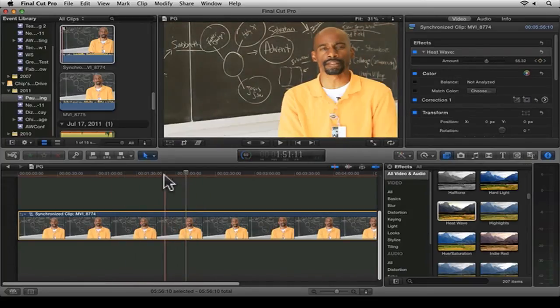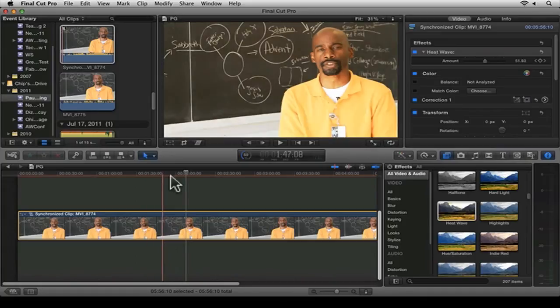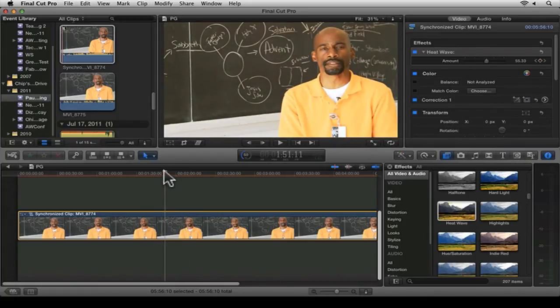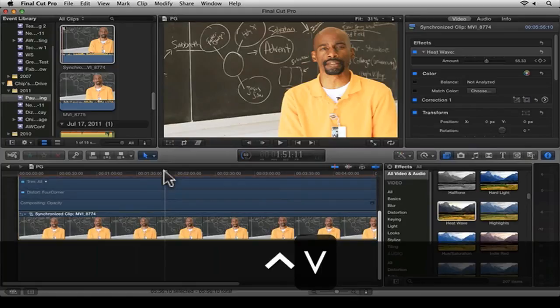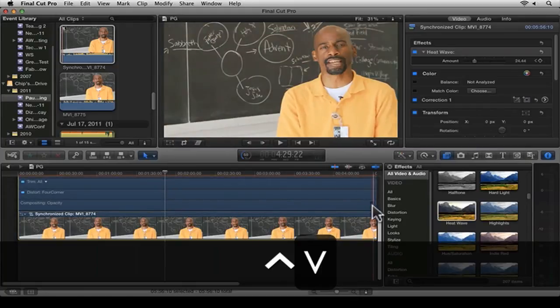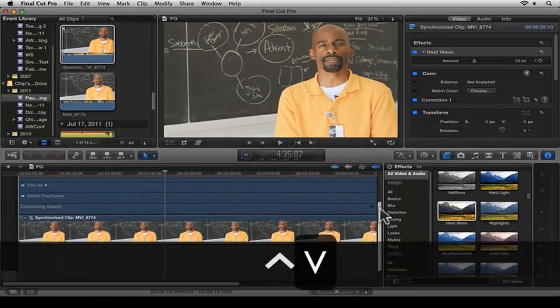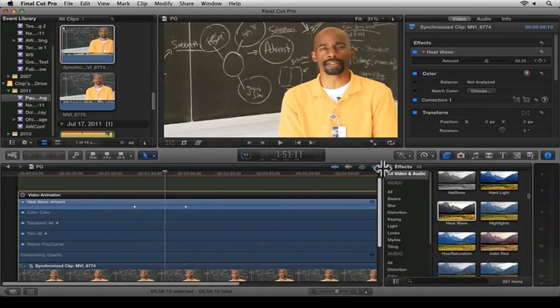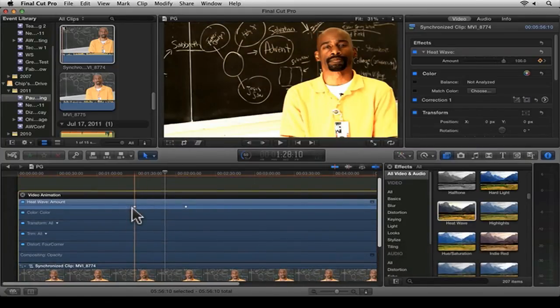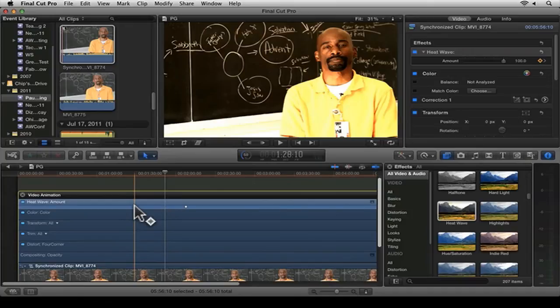Now, to see this and to remove a keyframe, you're going to press Control-V as in Victor. Then you're going to go up and you'll see the two keyframes right here.